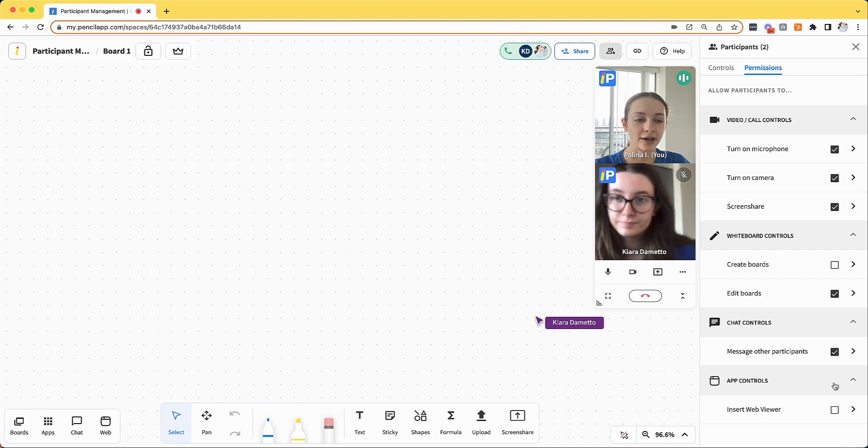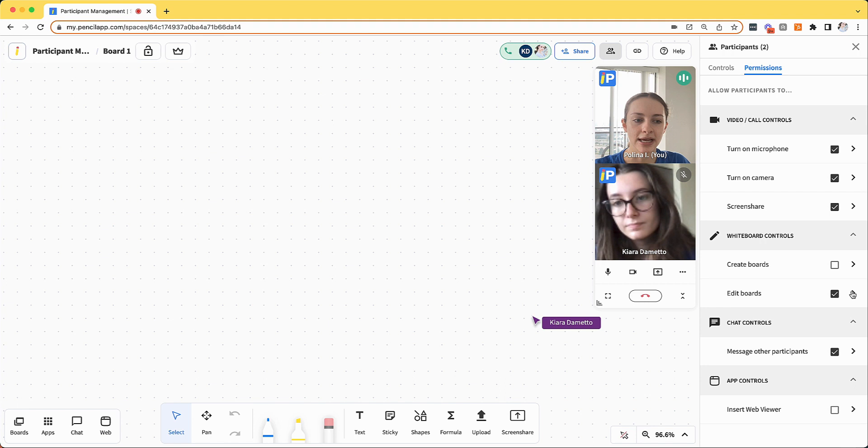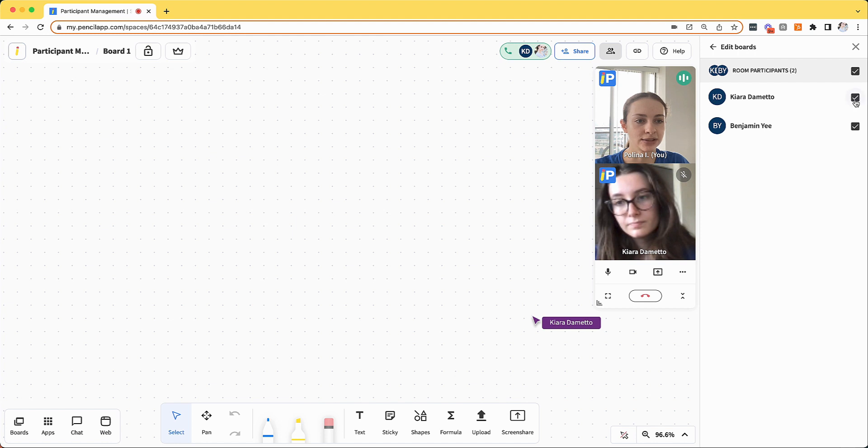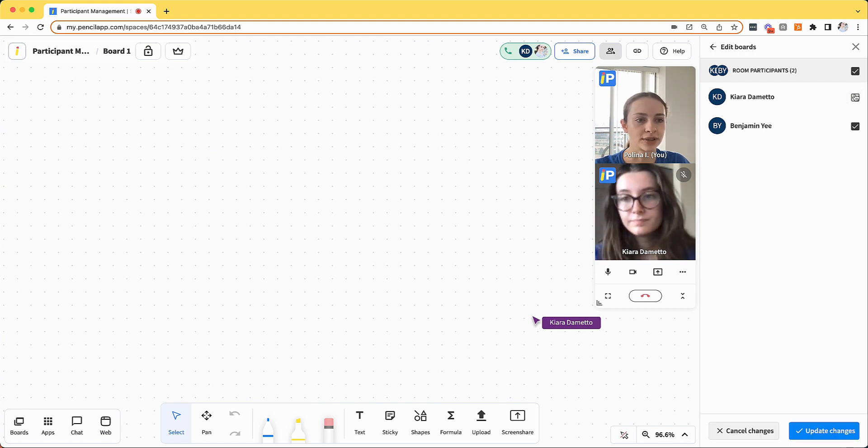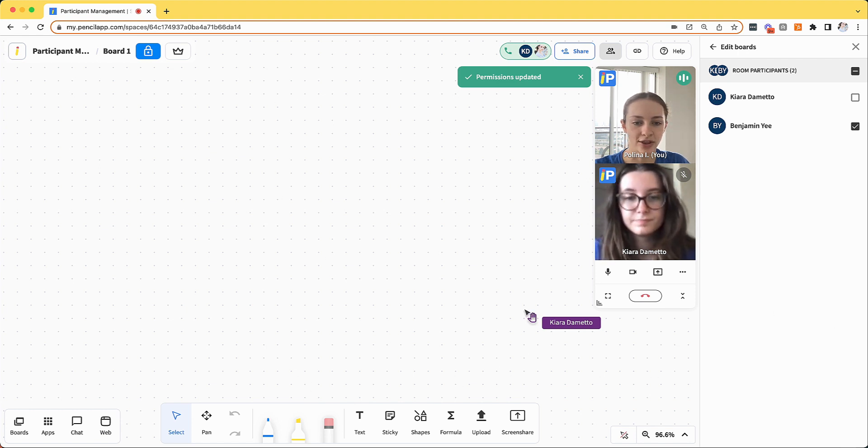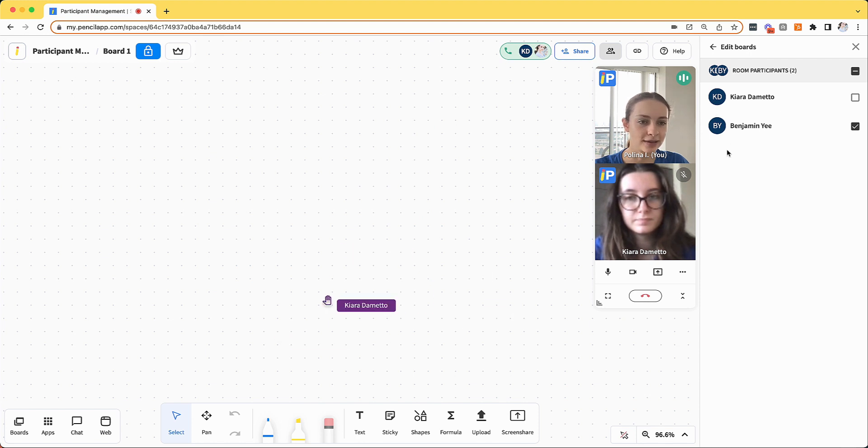You could also configure permissions for individual participants. So for example, if I click the arrow button, I can see a list of all of my participants and control access for individual people. So once I deselect this and click update changes, you'll see that Kiara can no longer edit the whiteboard. However, my other participant, Ben, will be able to.